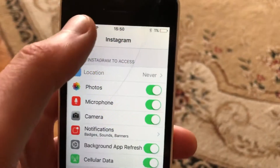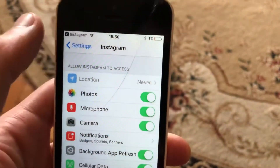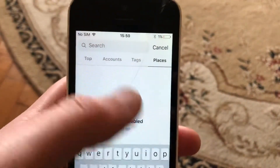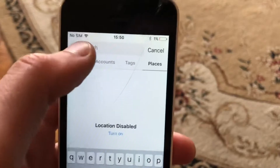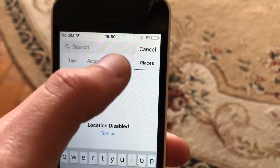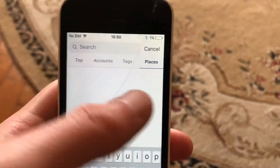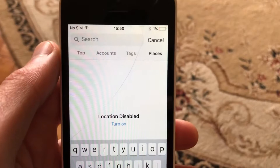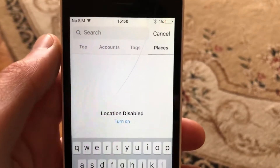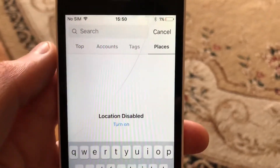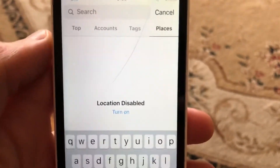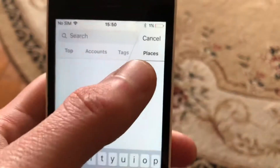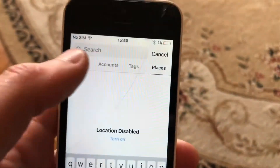Just choose from settings, allow your location, and after that you can just write something here and it will find places, and you will find some accounts or some photos from the places that you add here in search.